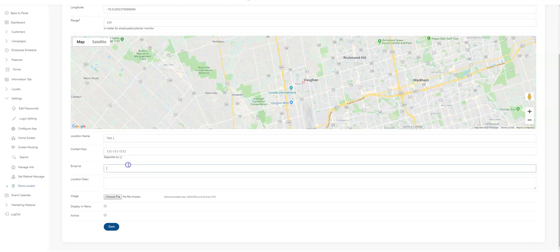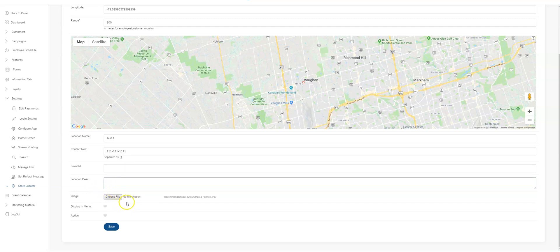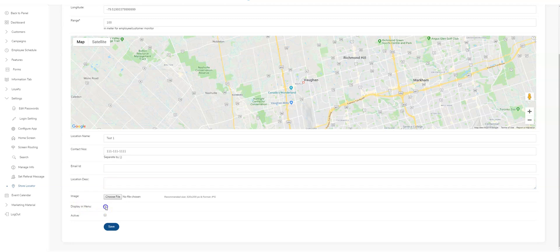Enter your email and a short description of your location. If you have an image you wish to attach, you can upload that right here. If you want this to be shown in your hamburger menu on your app, you would select it right here, and then click active and save.